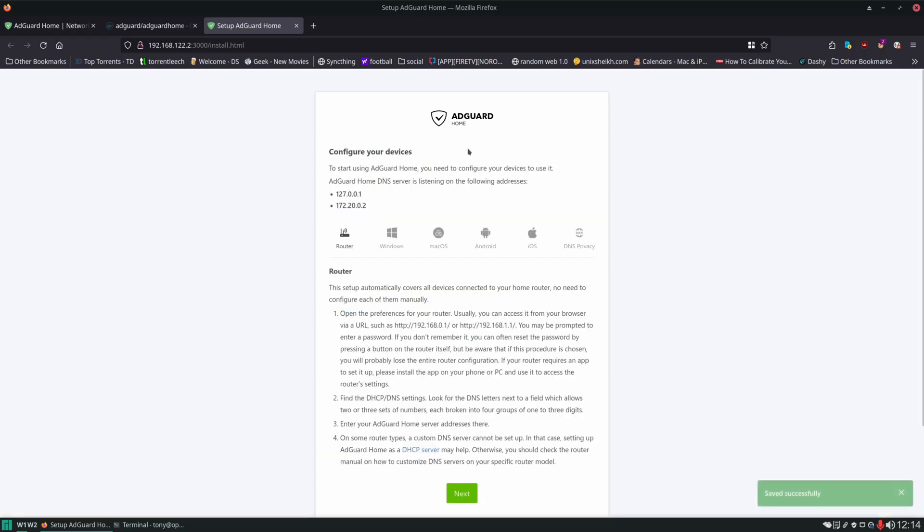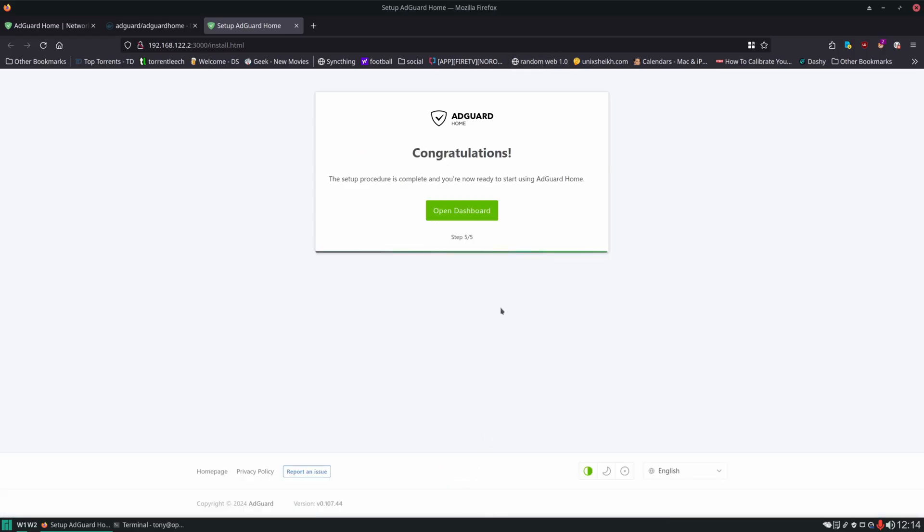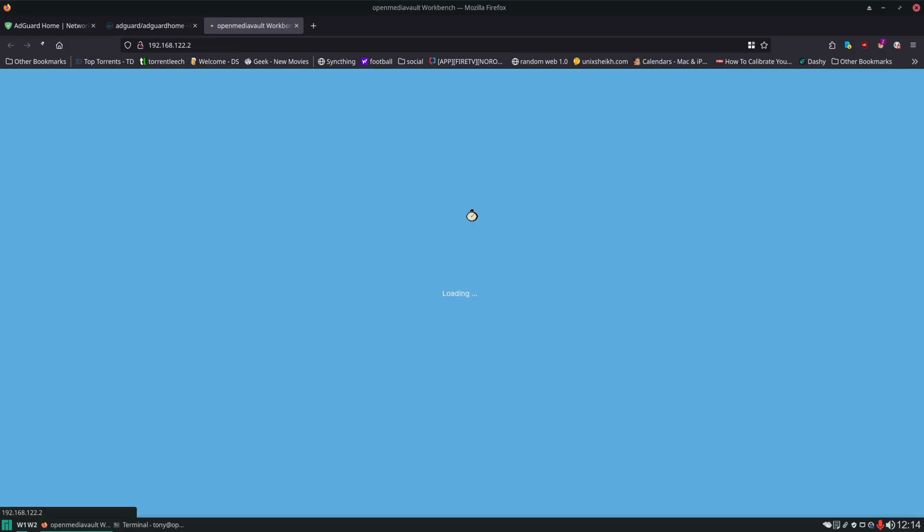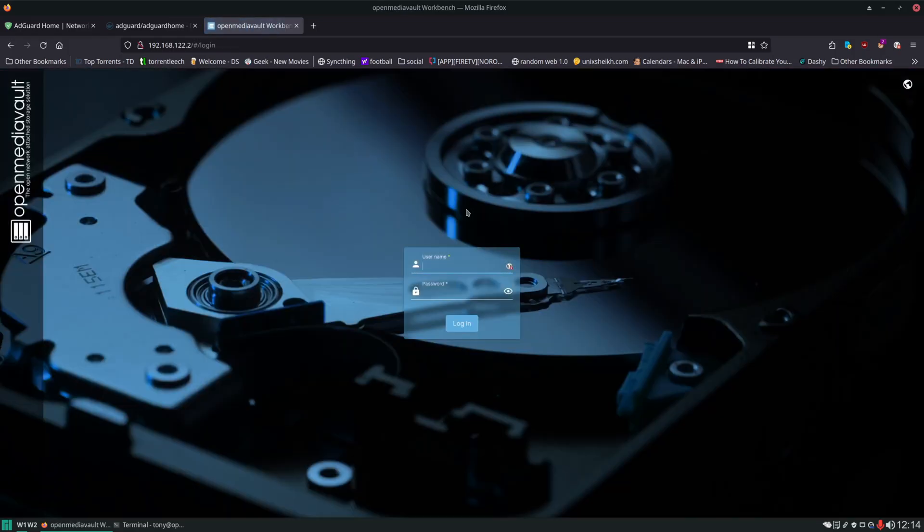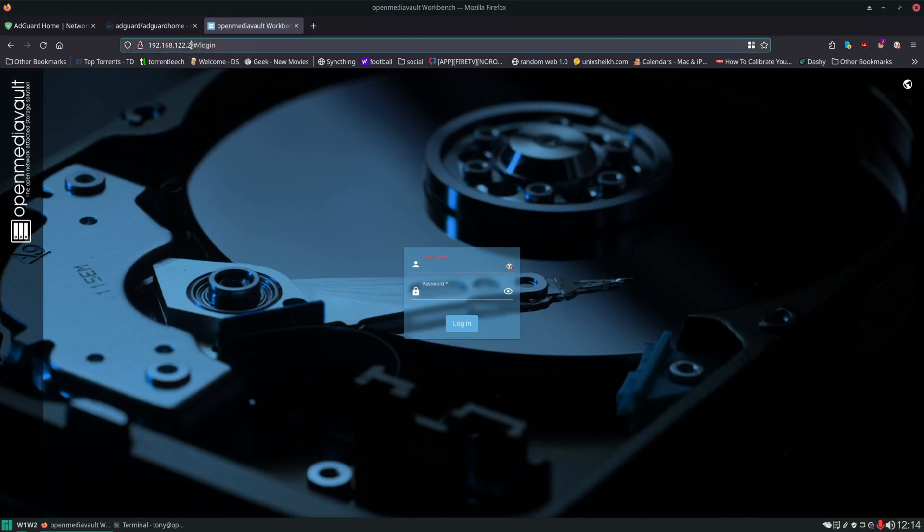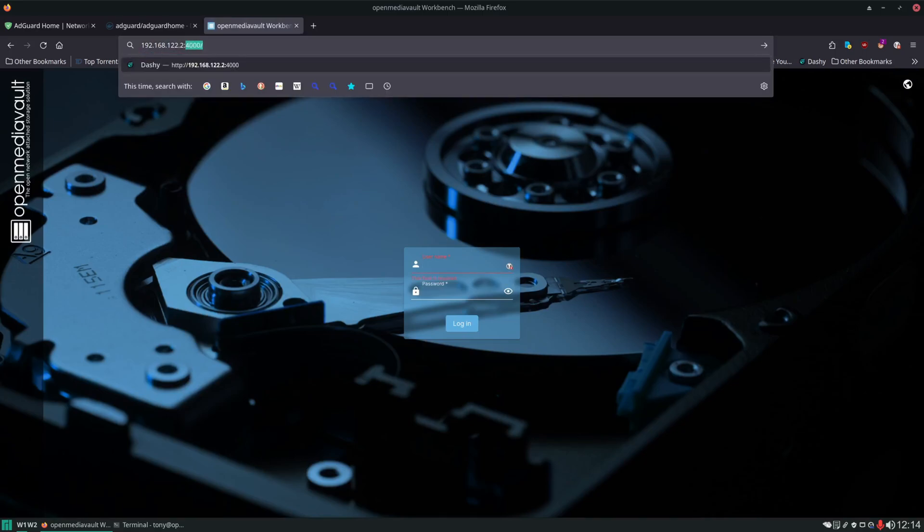Now this is information on how to set up your other devices on your network to use AdGuard Home. We're going to just skip past this for now and then we're going to click on Open Dashboard. However, it's going to take us to OpenMediaVault because that's what is in use on port 80.